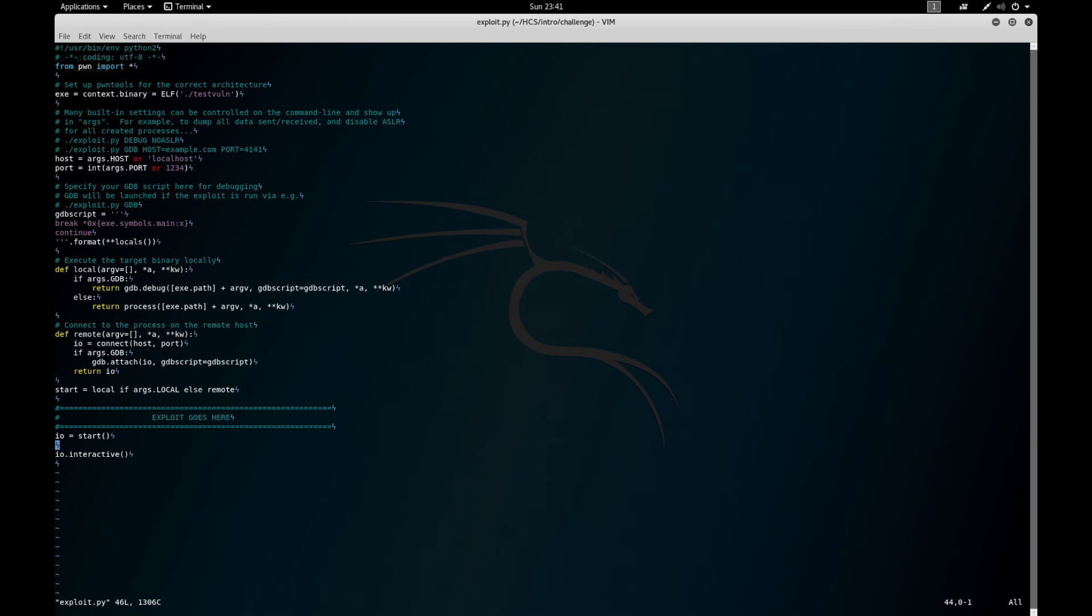So now let's actually use this to exploit the binary. We knew that the binary was receiving 128 bytes. Then you need to add 8. So we'll receive a line to get that first one.